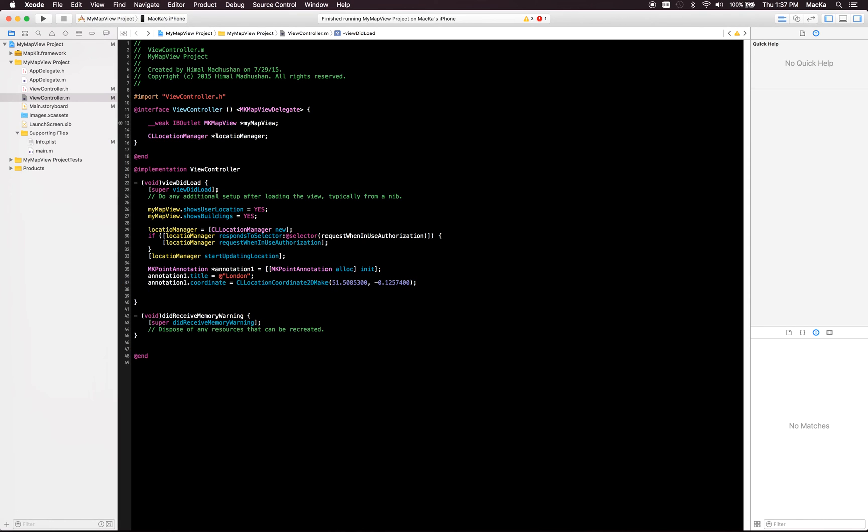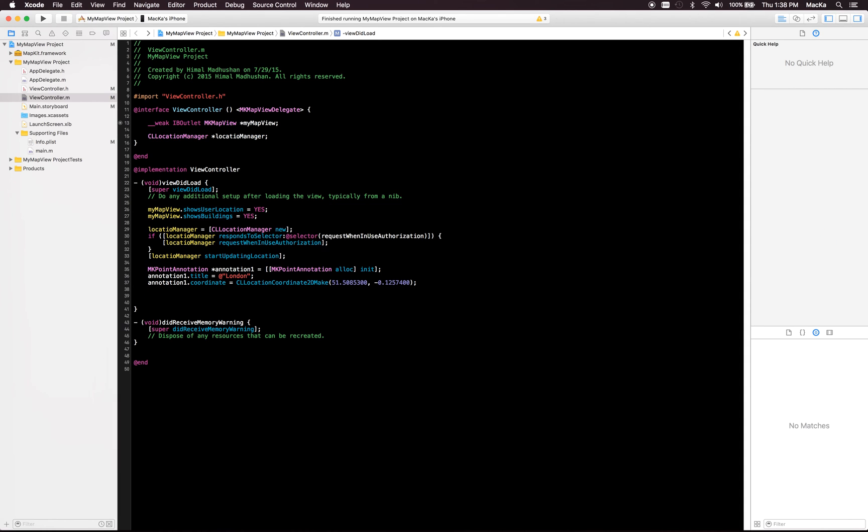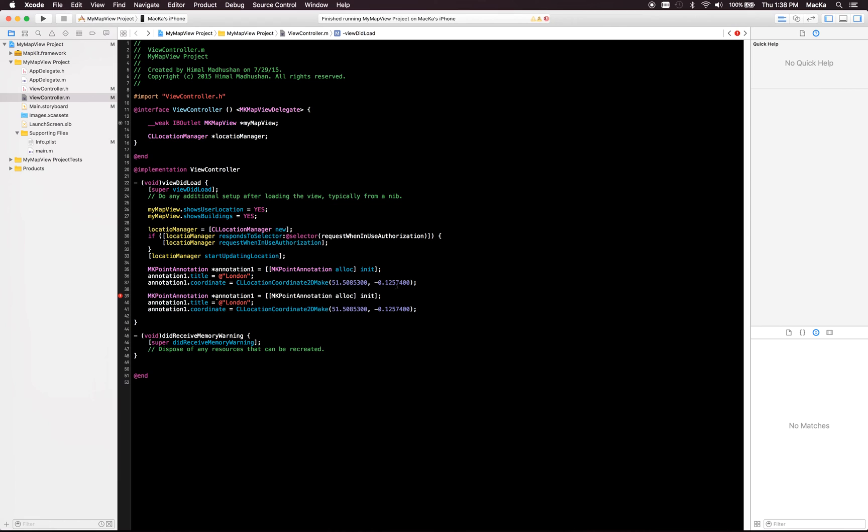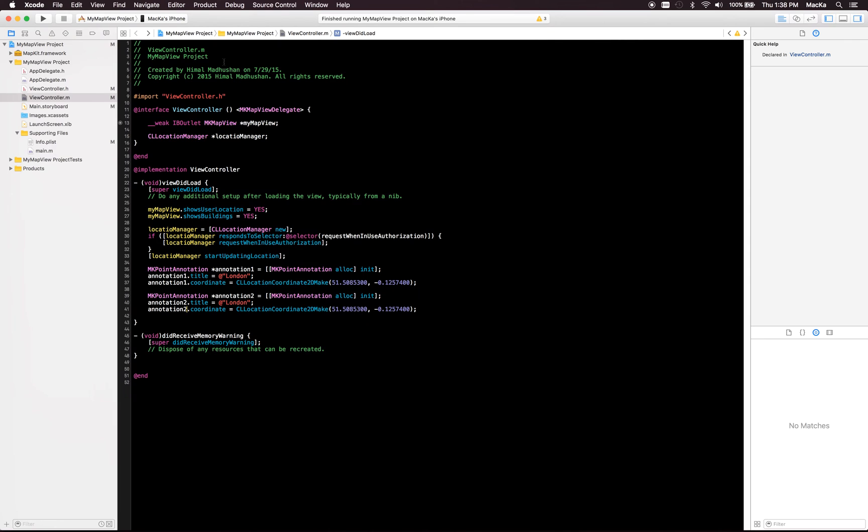All right, then we gotta create the new annotation again, second. That's it. I'll just change variable names, same variable names. And this is the lat, let it do.